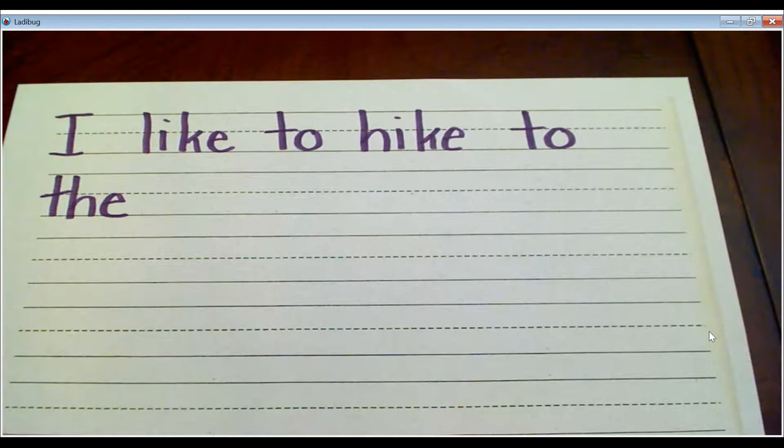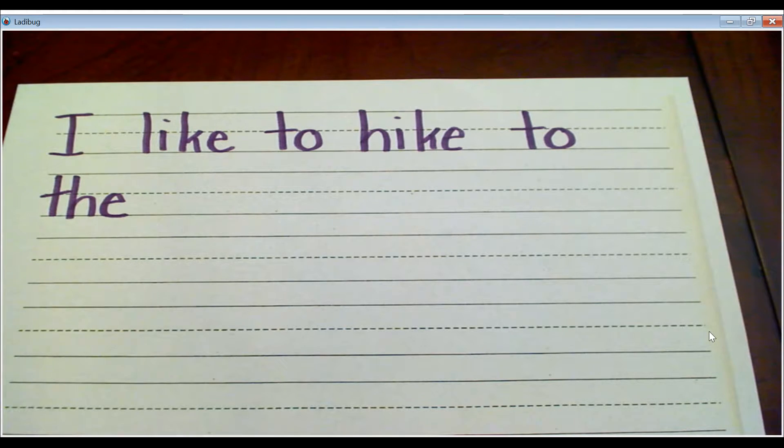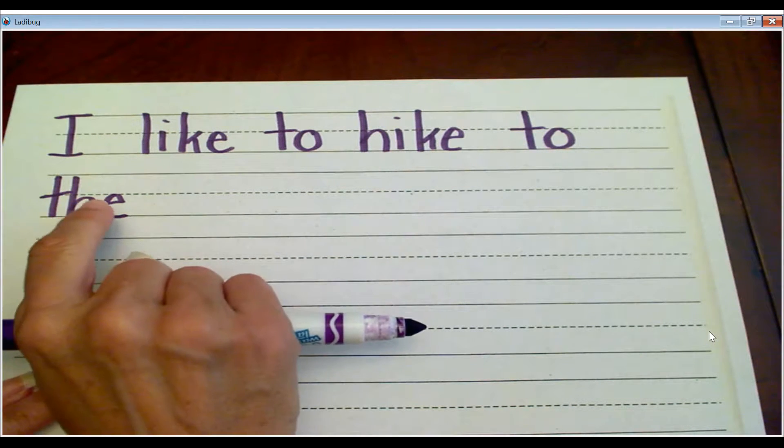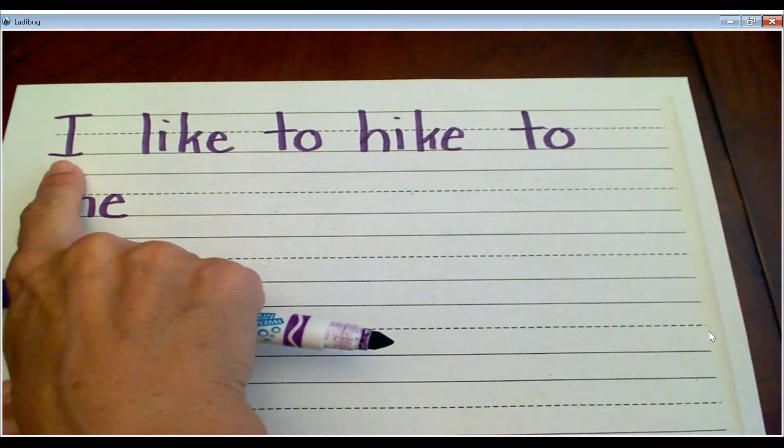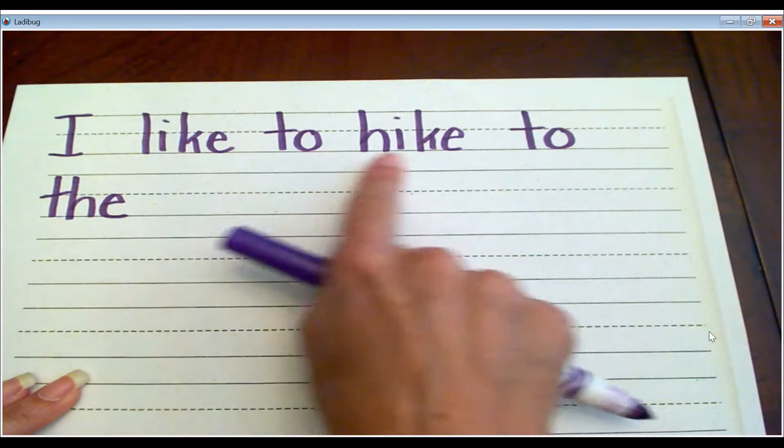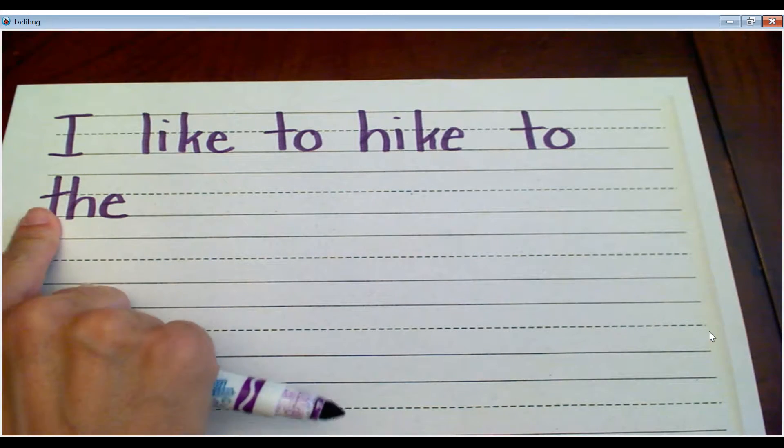And if you went for a hike, what are you hoping to see? So I went ahead and wrote the writing prompt. It says, I like to hike to the,